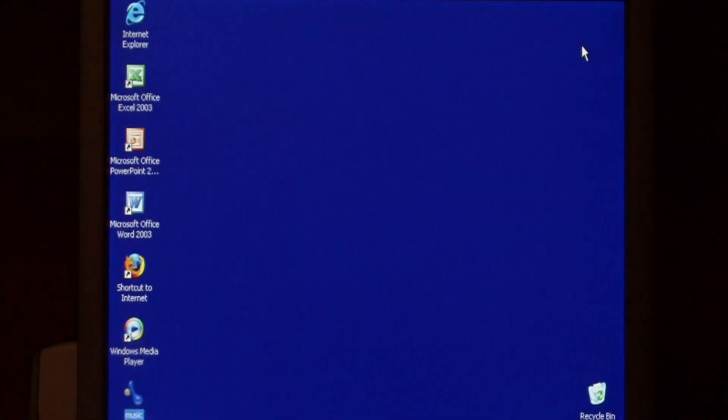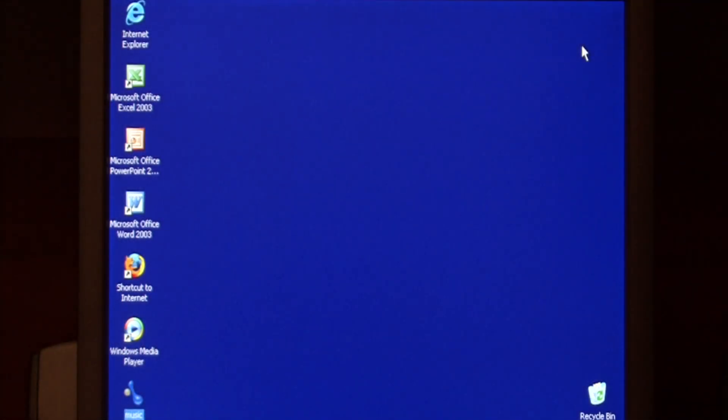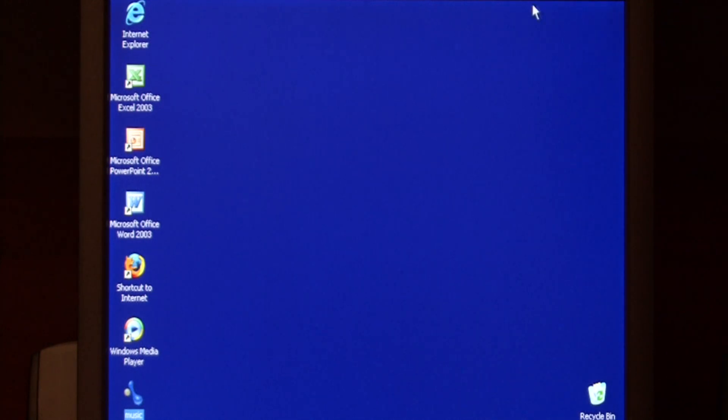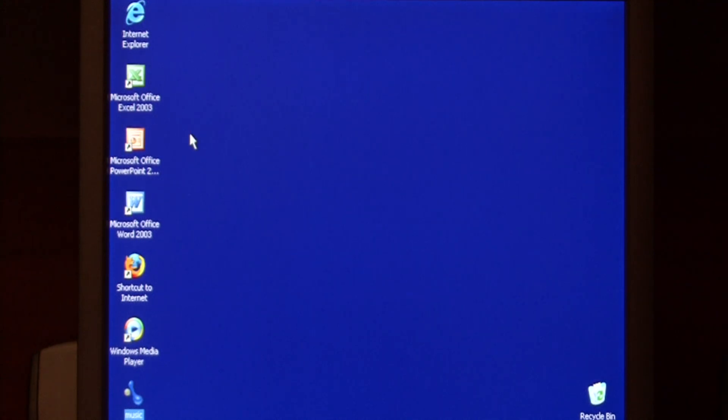I can close this, turn the device off, unplug it, and store it in a closet. Let's say it is now six months later, and I want to restore that file.